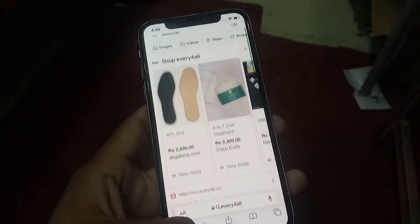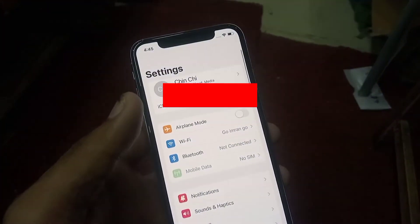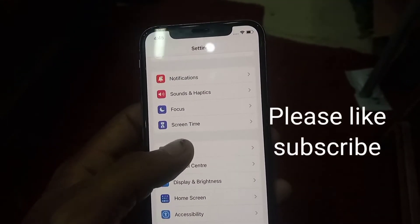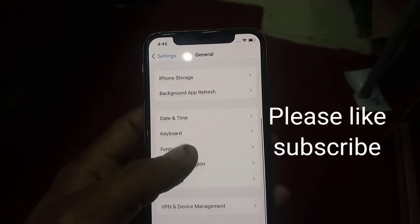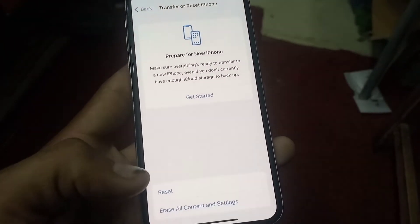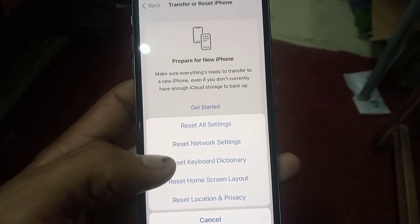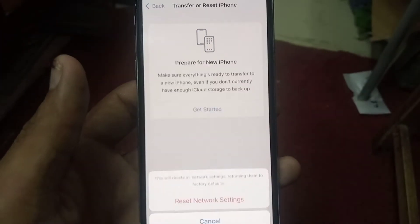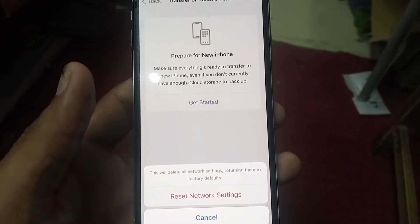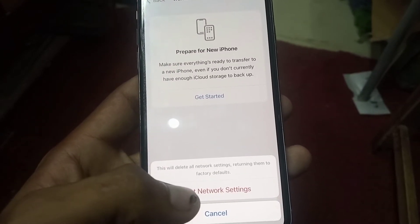If the internet connection is good, scroll down for the second simple method. Open Settings, scroll down, and tap on General. Scroll down and tap on Transfer & Reset, then tap on Reset, and then tap on Reset Network Settings. Tap on it — you will see a message saying this will delete all network settings and return them to factory default. Tap on it to confirm.